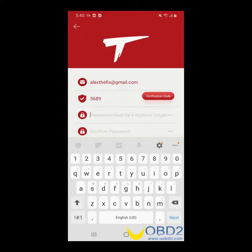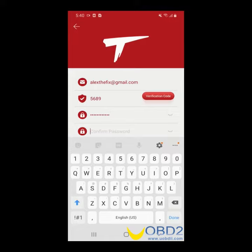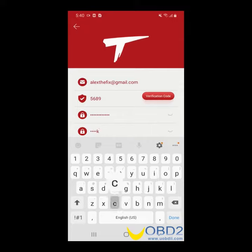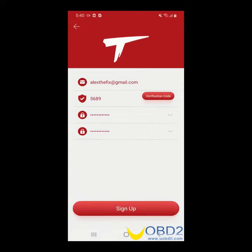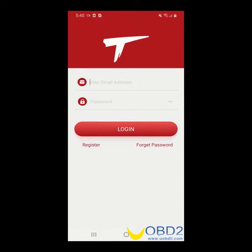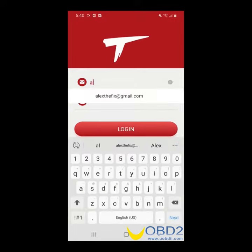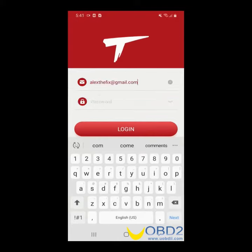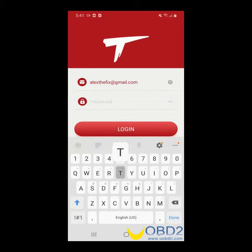You will need to create a password. Please confirm the password. Go ahead and sign up. You're now back at the login screen. Go ahead and log in using the information we just created.